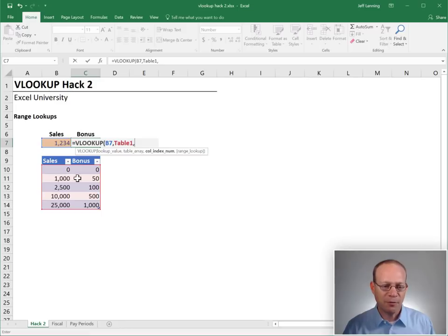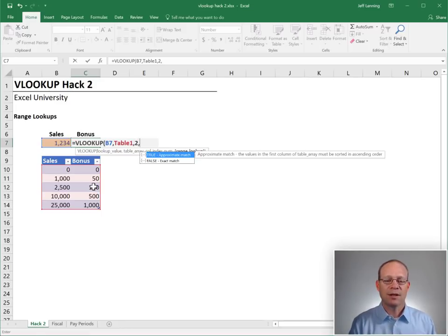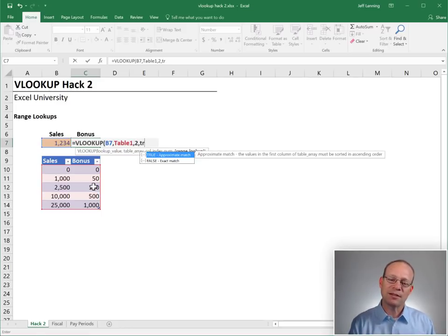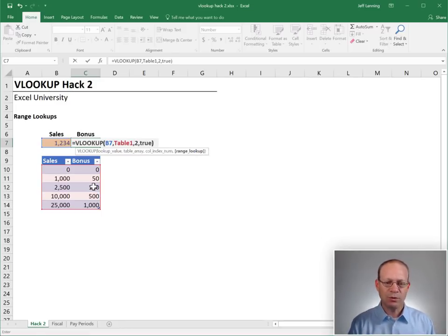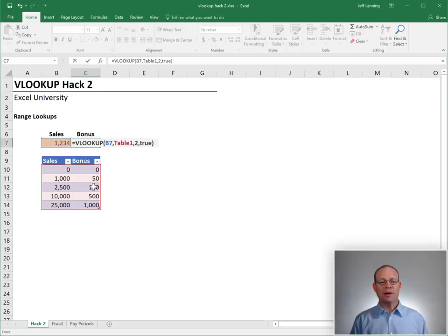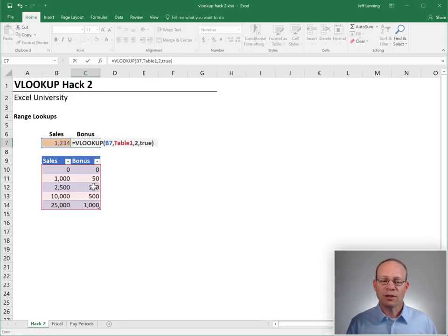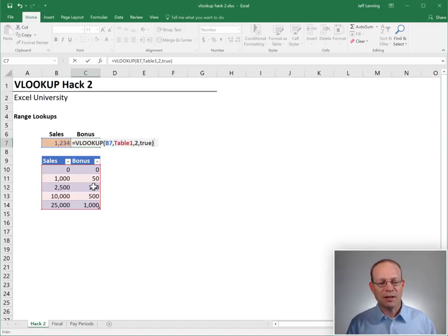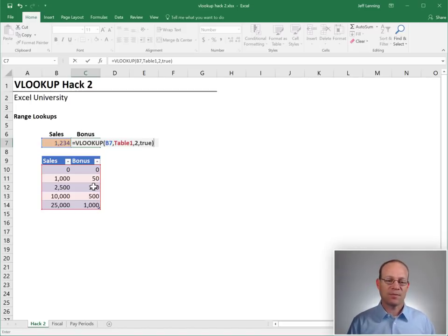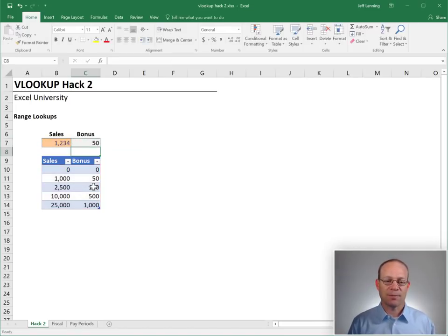Return the value from the one, two, that's the second column. And true or false, are we doing a range lookup? True. We are doing a range lookup. We're not looking for an exact matching value. We're looking for a value that falls between a range of values. And enter.